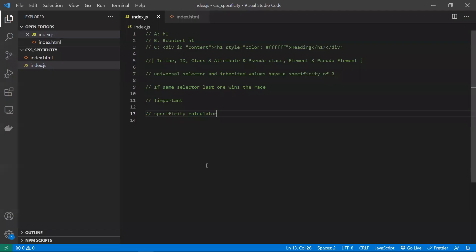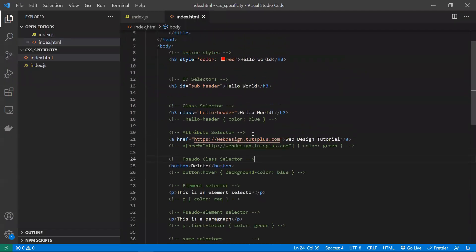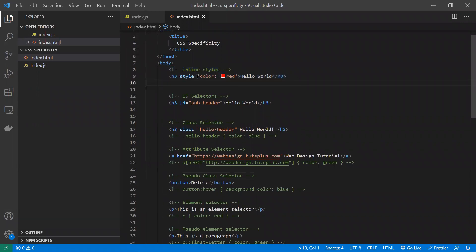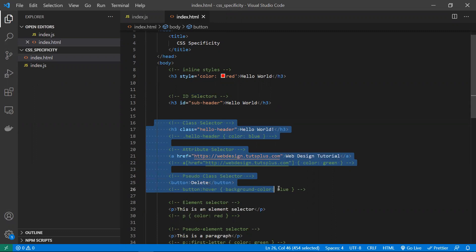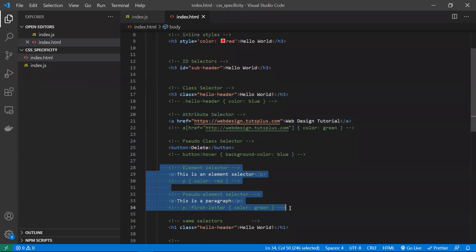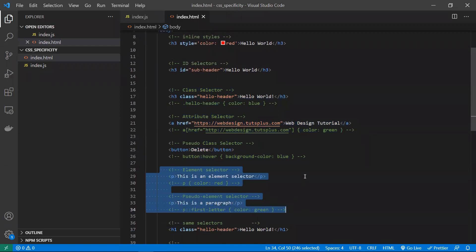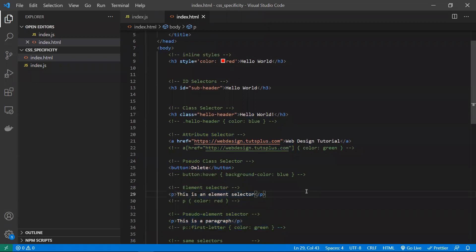Let's check with an example. Inline styles have higher priority — they are given the first position. IDs take second priority. Class, attribute and pseudo-class selectors take third priority. Element selectors and pseudo-element selectors take fourth priority. But how does the browser actually understand and calculate which one takes higher precedence? Let's see that with an example.